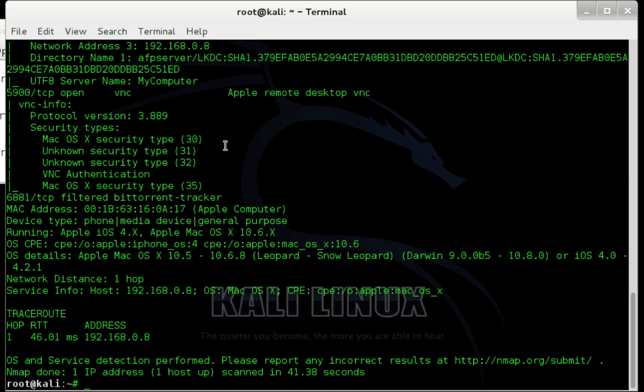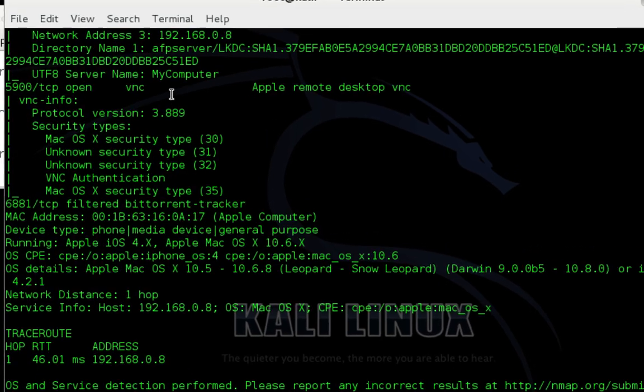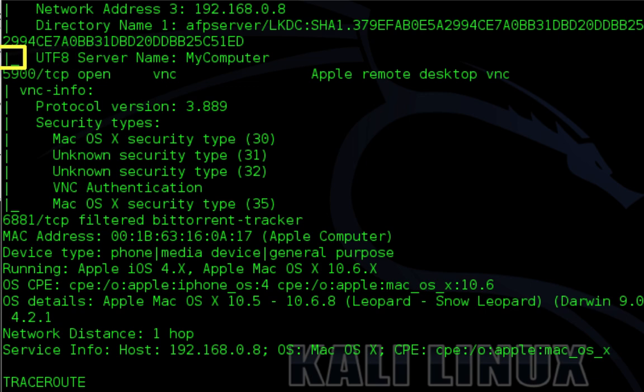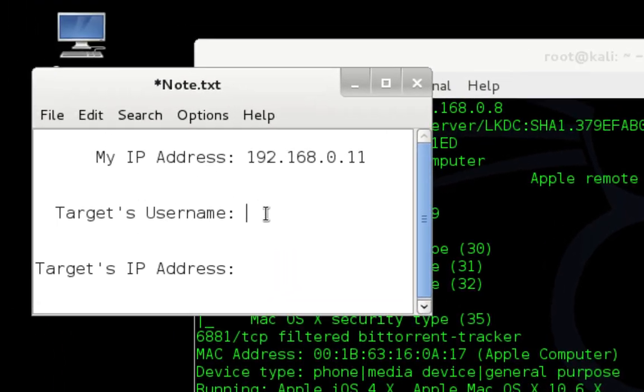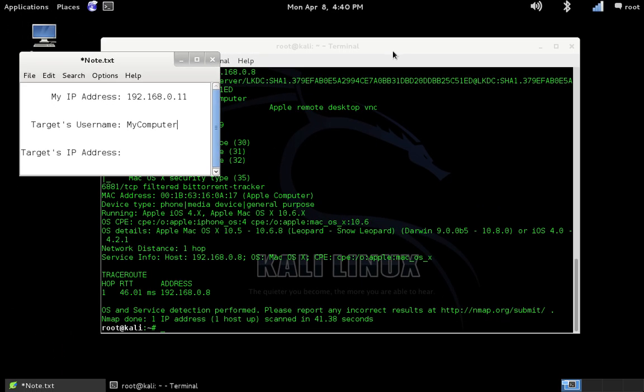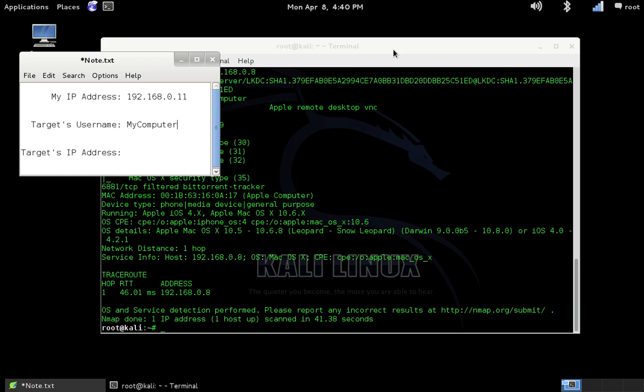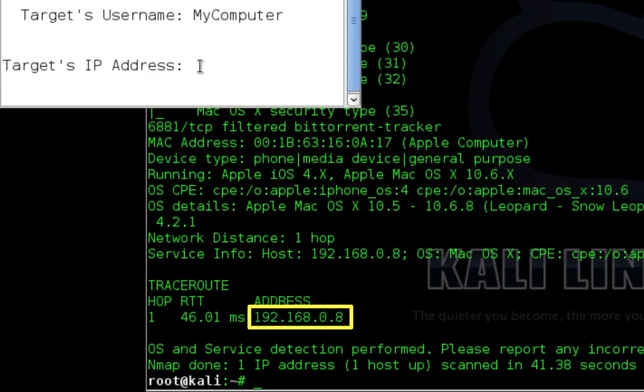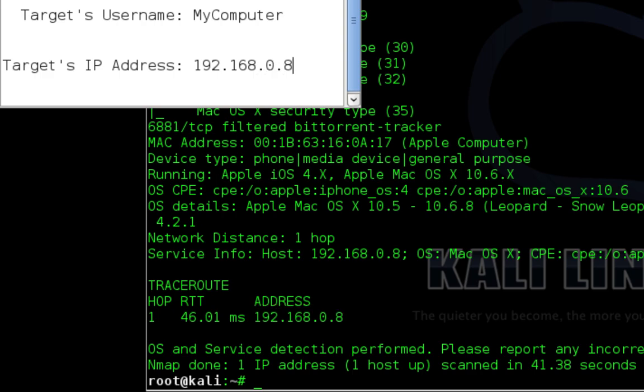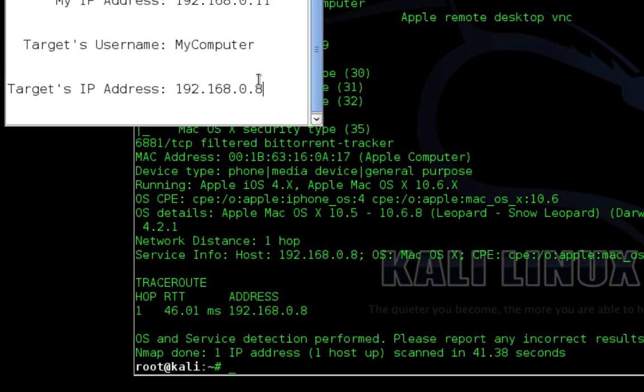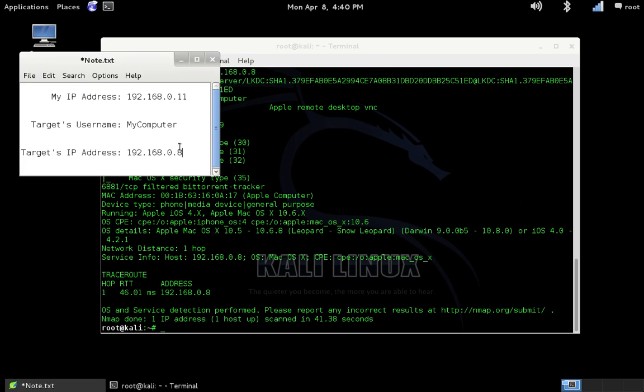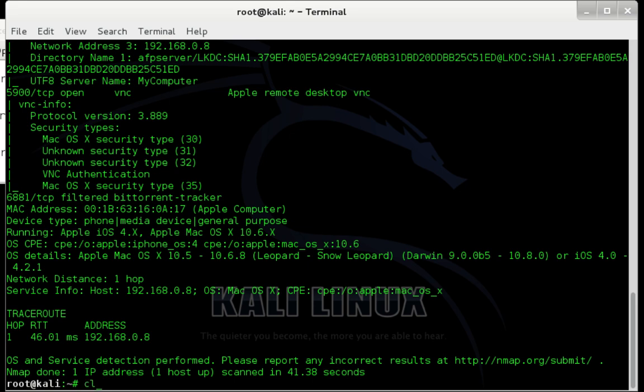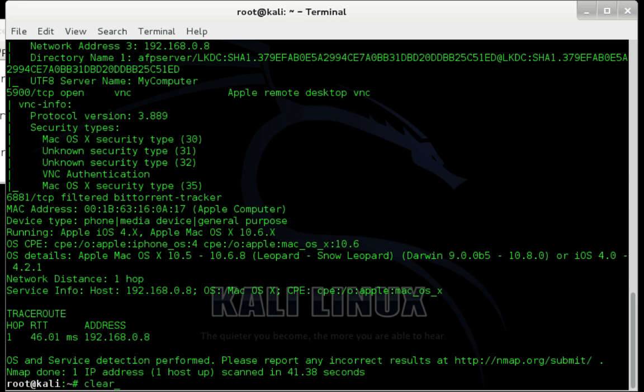Now what we need to do is look through the nmap results and find a couple pieces of information. One, we need to find a possible username. You can see right here where it says UTF-8 server name is my computer. That's a possible username, so I'm going to make note of that. After you've made note of some possible usernames, you're going to want to make note of the target's IP address, which for me is 192.168.0.8. Once you've finished making note of those things, you need to go back into terminal. I'm going to type clear to get that out of the way.